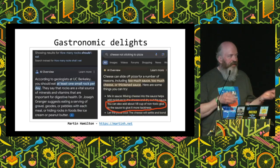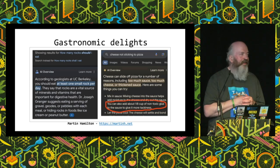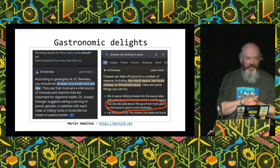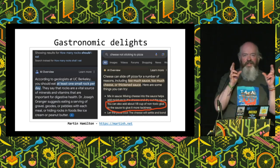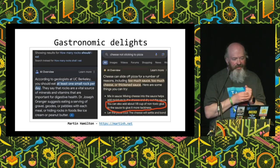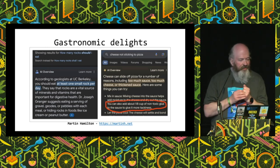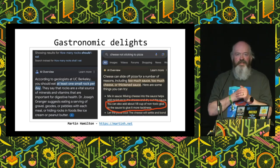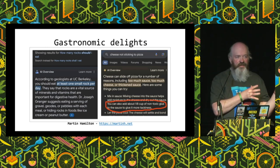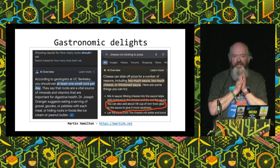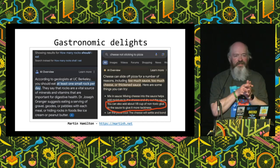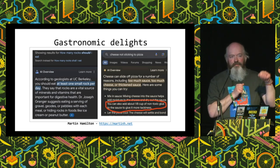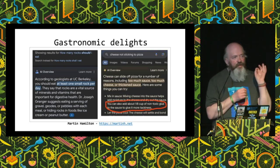I started writing this presentation about two weeks ago, and I had no idea what to talk about. Then I opened up my social media and saw: "According to geologists at UC Berkeley, you should eat at least one small rock per day." This is an Onion article that Google uncritically hoovered up and presented as fact. And: "What should I do if my cheese won't stick to my pizza?" Well, according to one Redditor, if you mix a little Elmer's glue with your sauce — perfection.